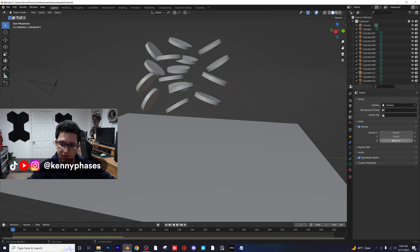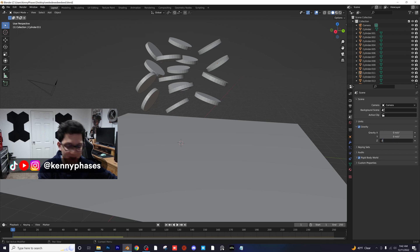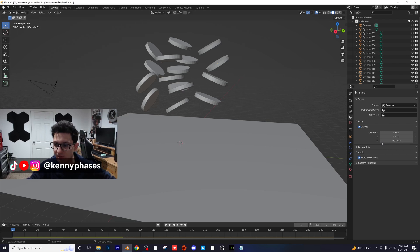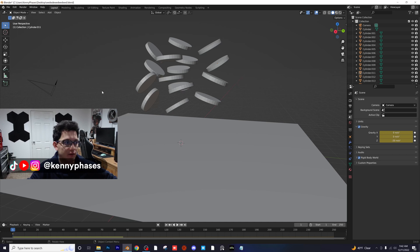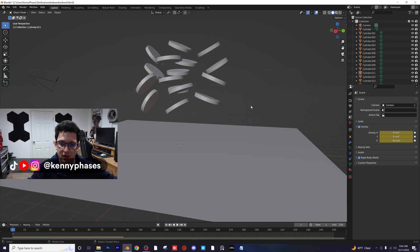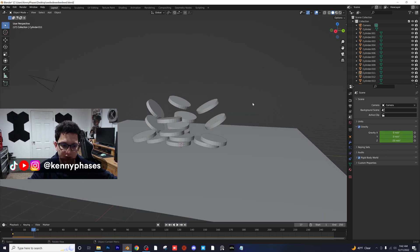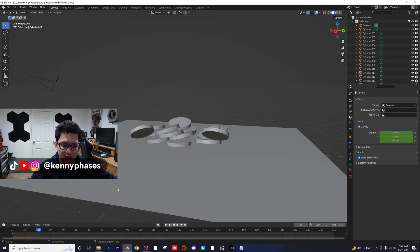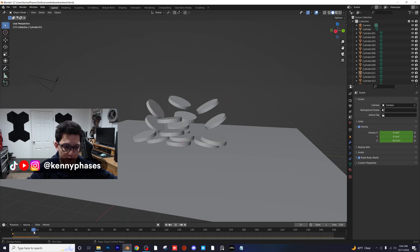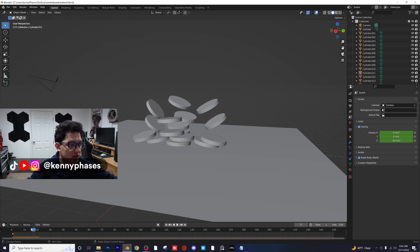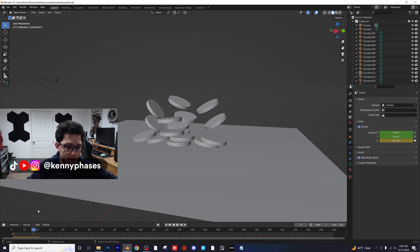So I'm actually going to keyframe that right here. I'm going to make this negative 20 and then insert a keyframe. Now let's go ahead and play this back for a second and see when these things start to hit the ground. So that looks like they start to hit at about 17. So around 17, I'm actually going to keyframe the gravity again. So drop one more keyframe.